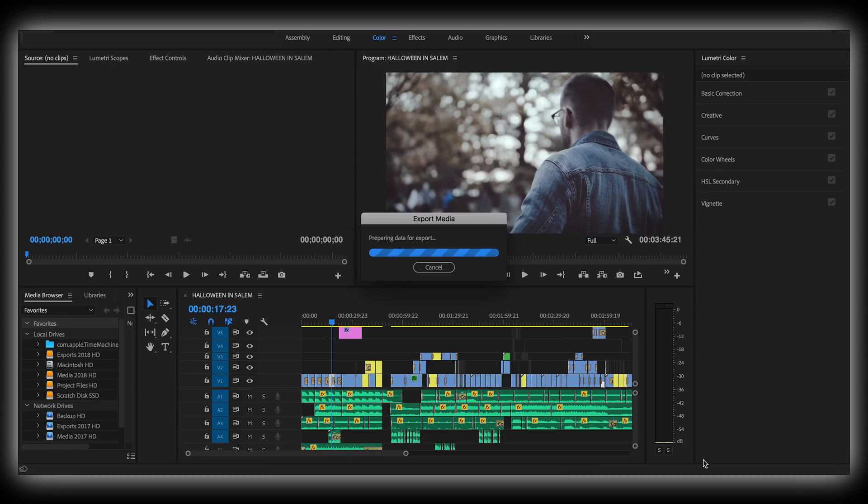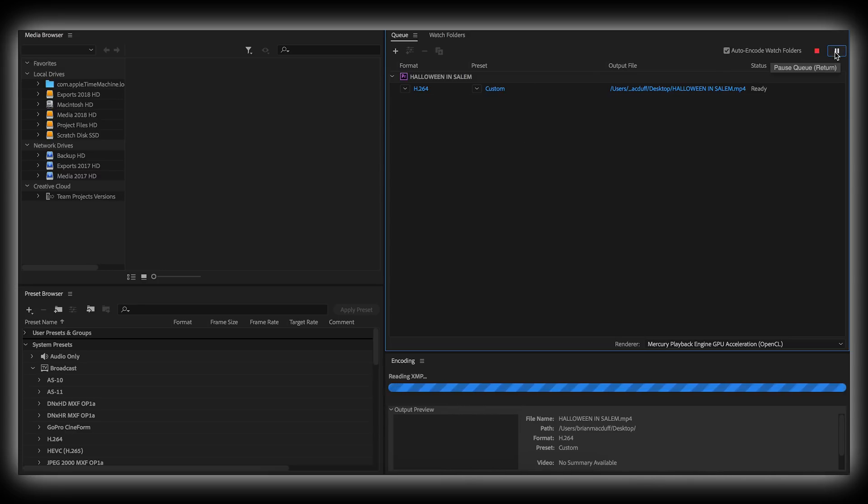A couple of seconds later, Adobe Media Encoder will open up with your export right here, ready to go. You just click this green play icon and your export will start. And now we wait.